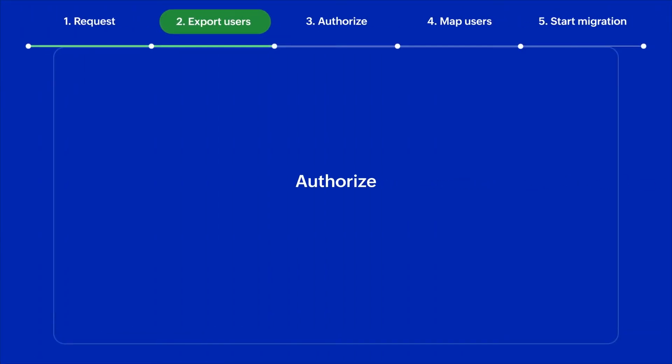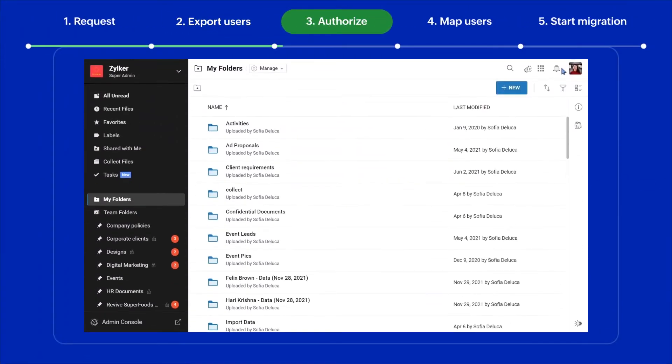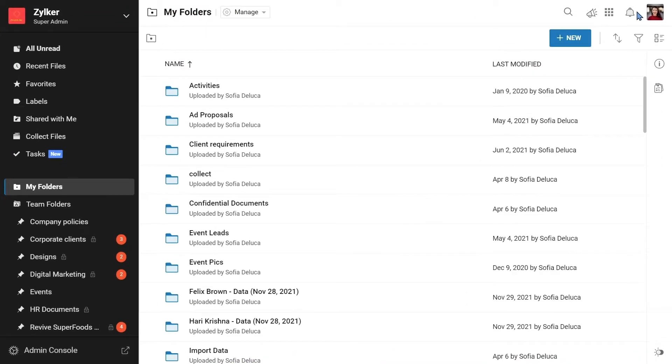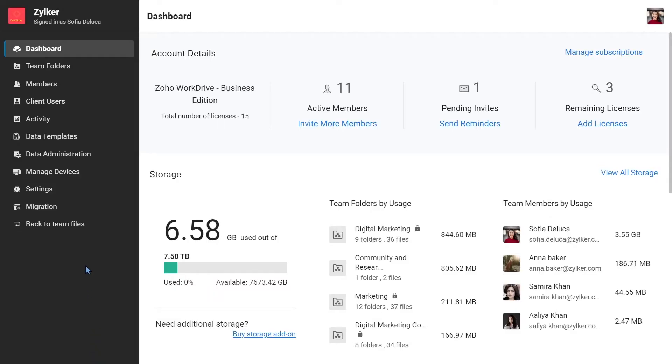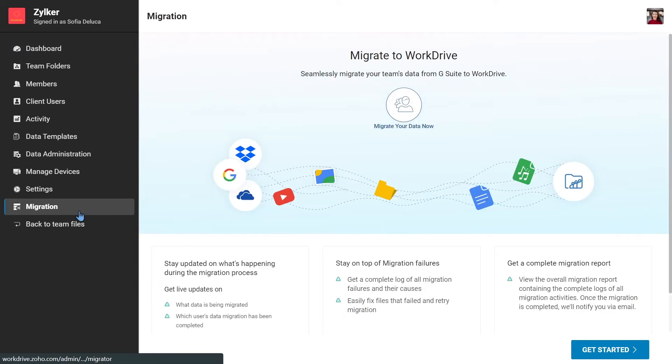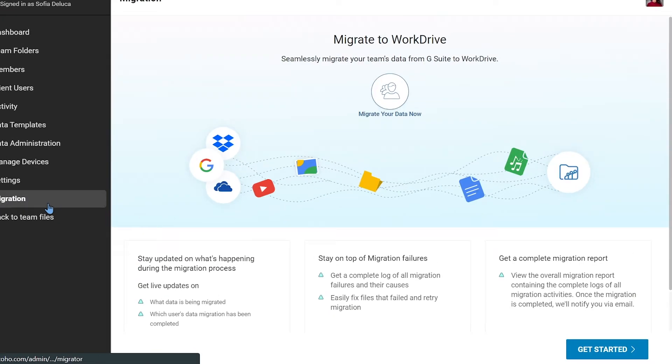Once you are done with the previous steps, go to your WorkDrive account and access the migration tab from the admin console. Click Get Started to proceed with the migration process.